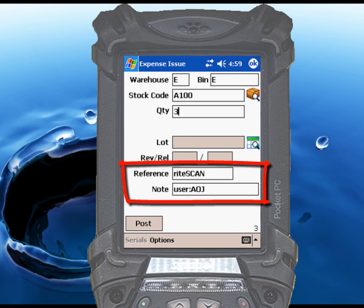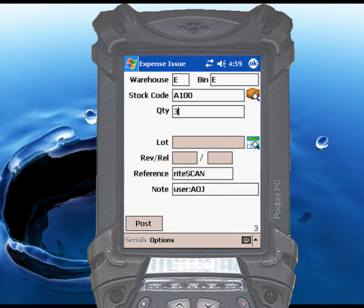The reference and note fields are standard CISPRO fields, and you can set the default responses for them as illustrated here.